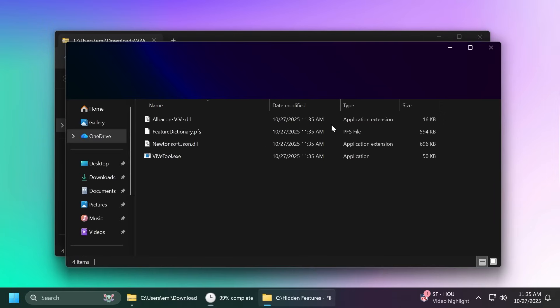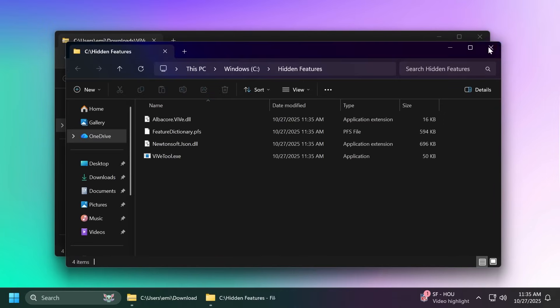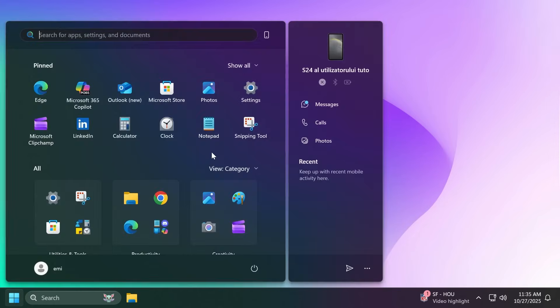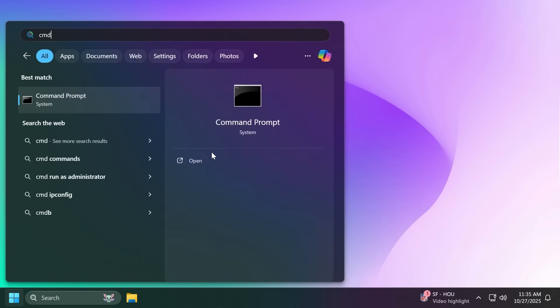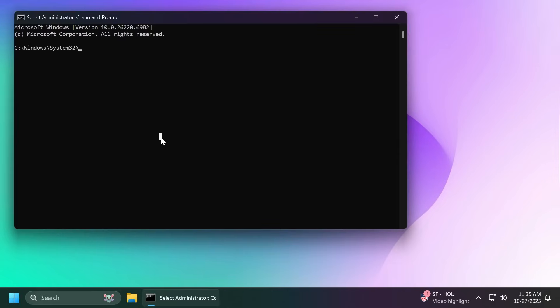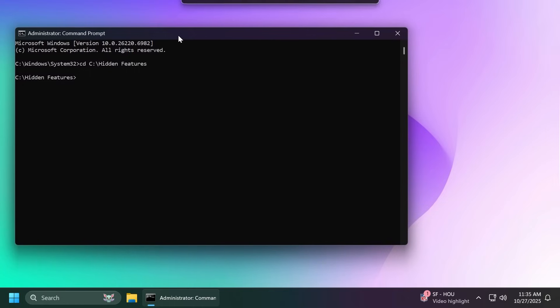Then click on extract. In my case I'm going to have to replace the files in the destination and then we are good to go. We have ViVeTool set up on our computer. Now open up the search box, type in CMD, and then click on run as administrator. Under account control click on yes.